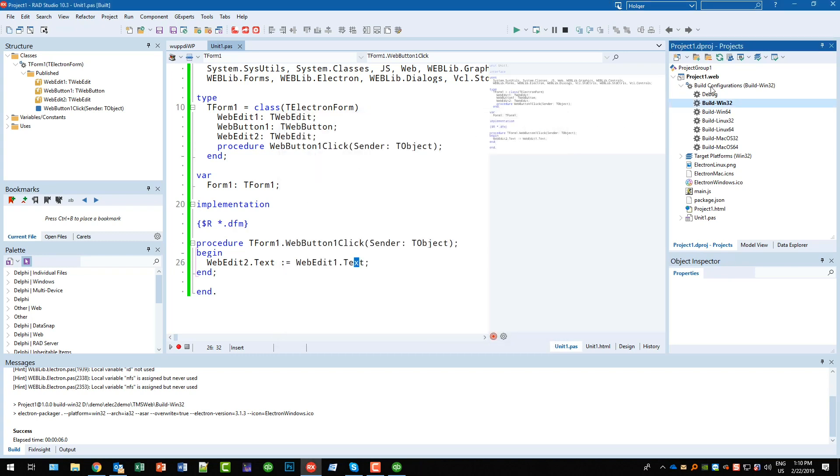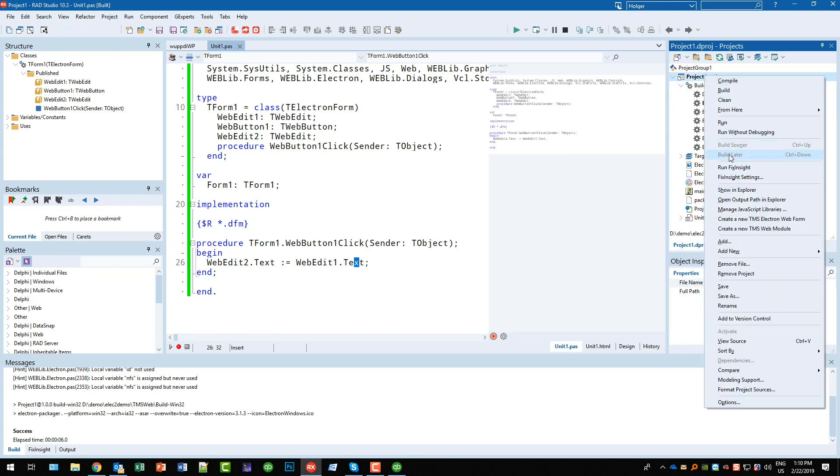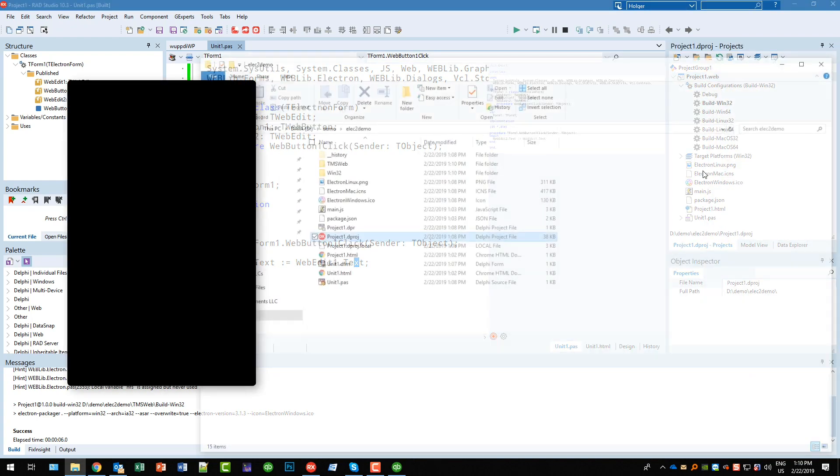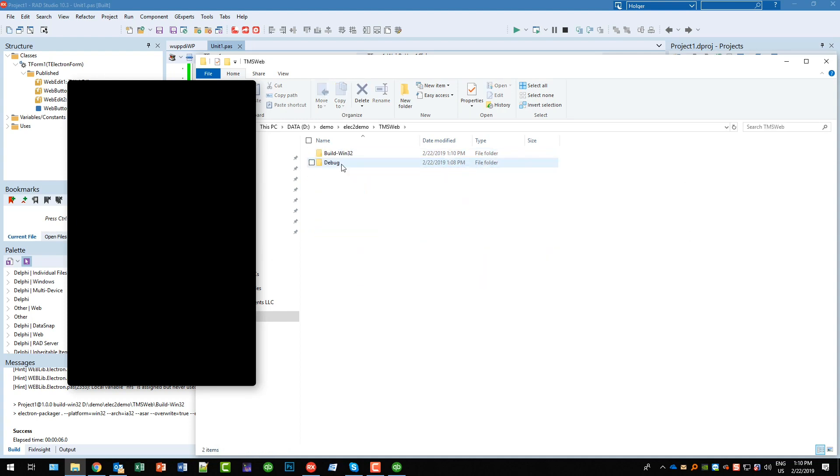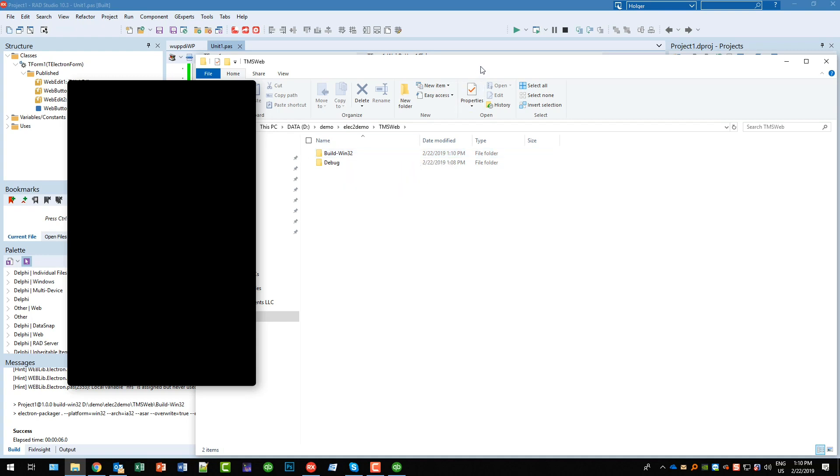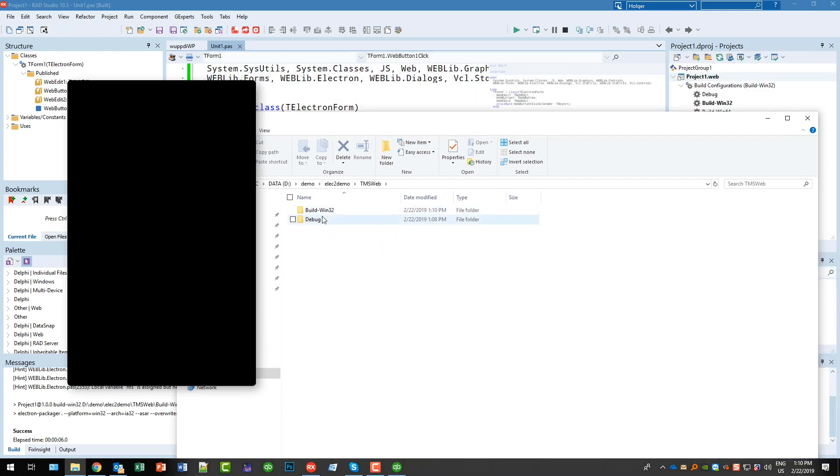And let's see what has been produced on the file system side. So we go into the Explorer, showing Explorer, and here you see the TMS Web subfolder in the project that I just created. We have the build win32 directory.